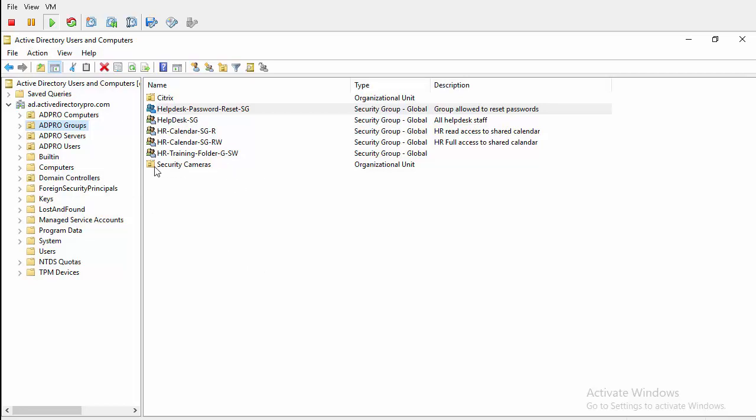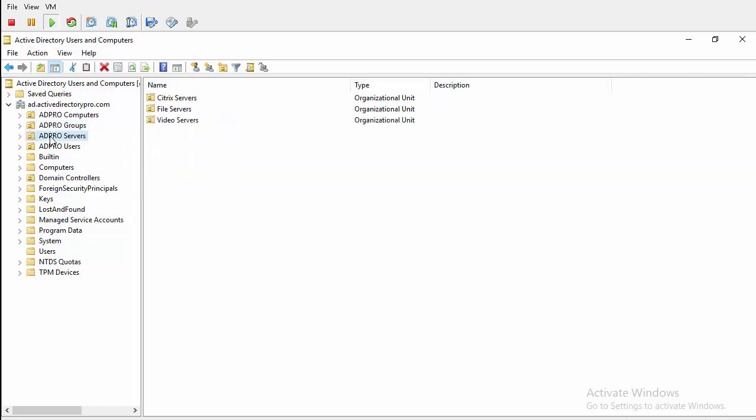So first thing I need to do is select the OU that those users are in. You can delegate control to the entire domain, but if you want to be more granular with your rights you want to have all your users in a specific OU and you can delegate to a folder,